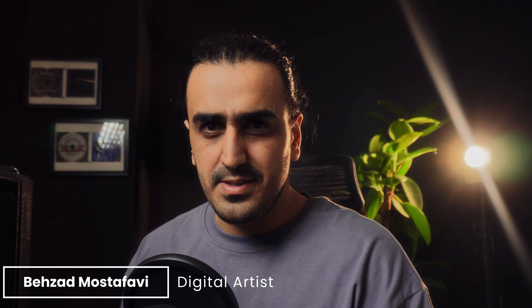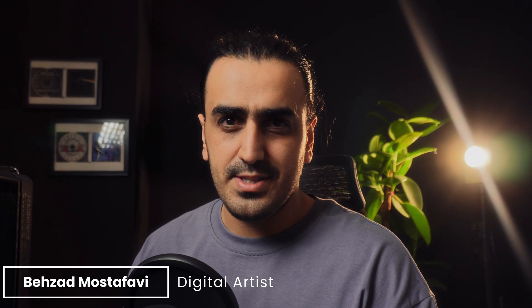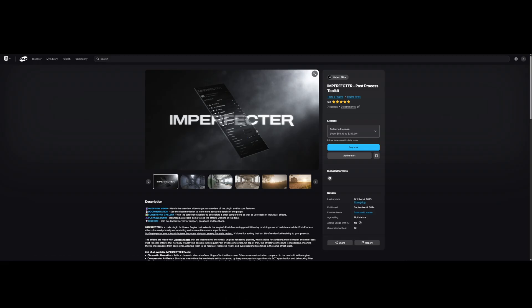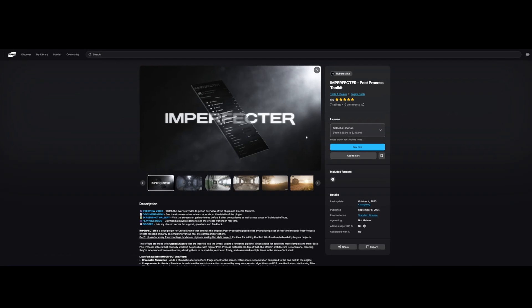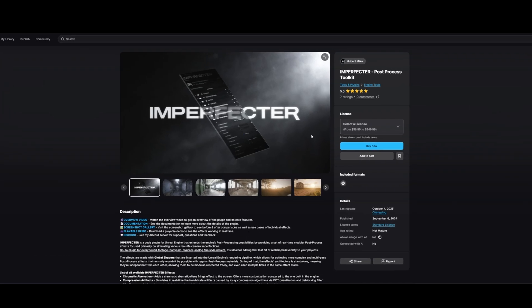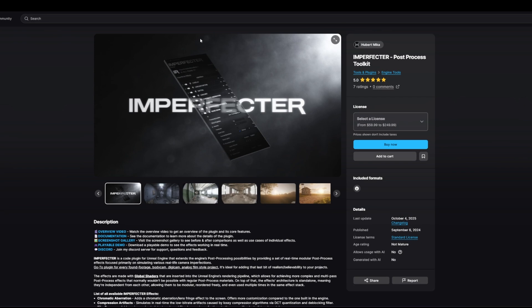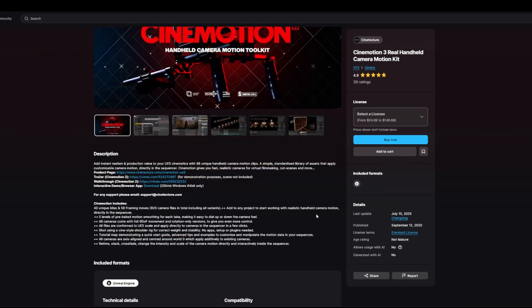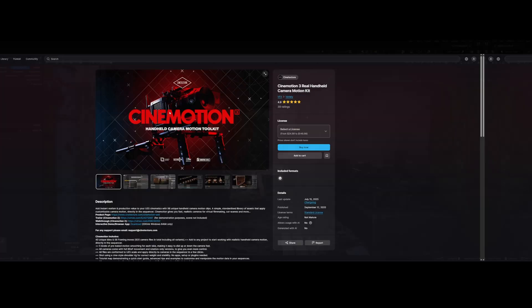Hi folks, Benzat is here. Let's get started. We're using Imperfector and Cinemotion plugins today. Find the links to both in the description below. Plugins are installed. Time to build this body cam rig.